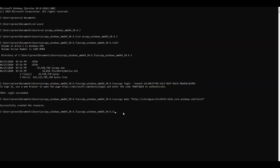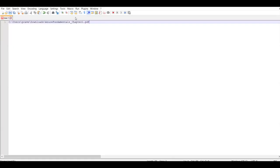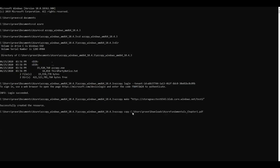Now we will upload a file to the Azure storage account using AzCopy. I have a file in my Downloads folder on my local machine and will upload it into Azure Blob Storage into the test2 container. I'll use 'azcopy copy' and reference the file from my Downloads folder — a PDF file — into the Azure storage account container.